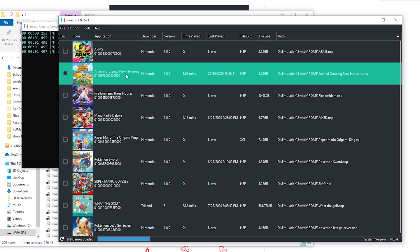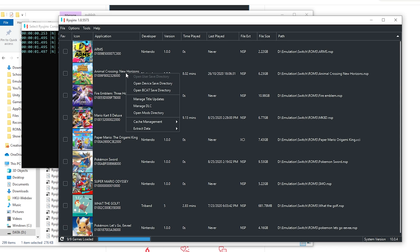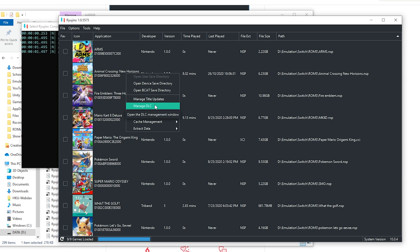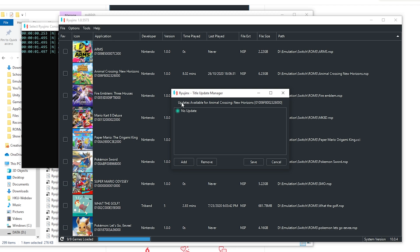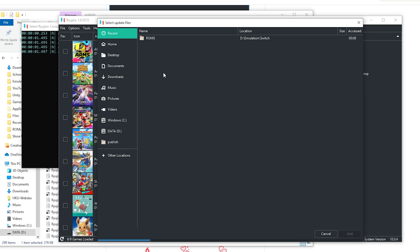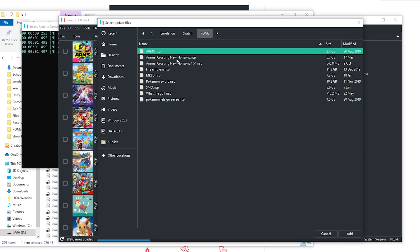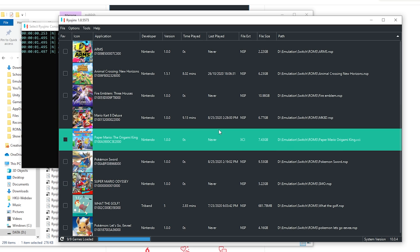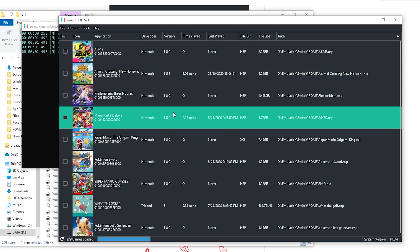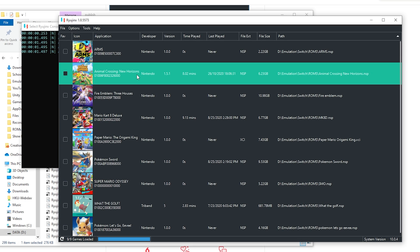And now to install the updates and maybe DLCs, again, right click and here go to manage title updates or manage DLC, whichever ones you want to add. For me, I'm going to add a title update. Click add, and here scroll to where you store the ROMs. So for me, this is the update 1.5.1. Open it up and simply click save and it should work. So right now, if we double click, we will boot up. But first, I'm going to show you how to do this in multiplayer.